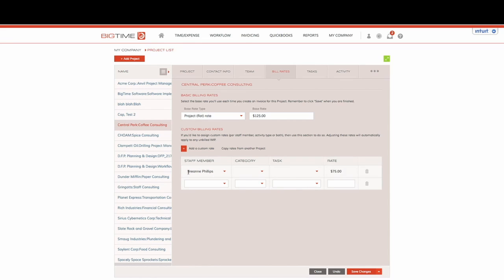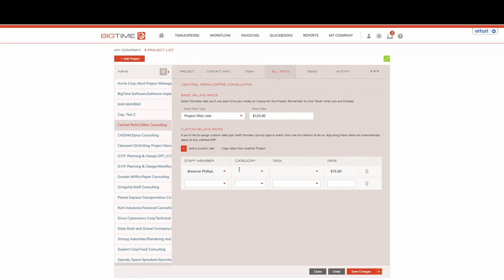The exception that I currently have set up is whenever anybody logs time to Central Perk coffee consulting they're going to bill out at the project flat rate of $125, with the exception of Brea. When Brea adds time regardless of what activity she's working on or which task, she will bill out at a flat rate of $75 an hour.